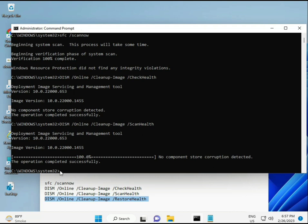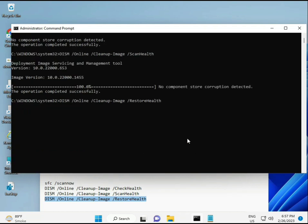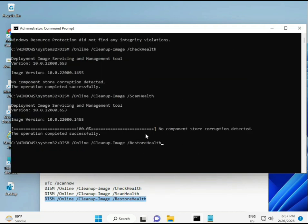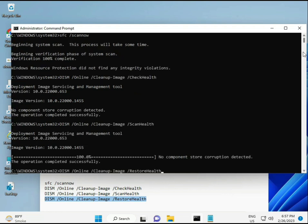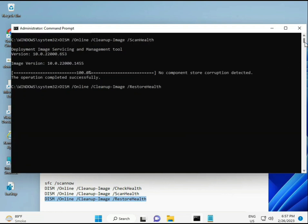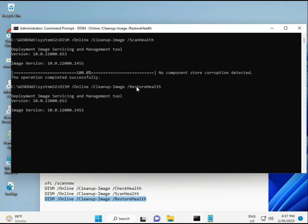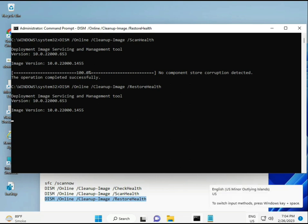Once your process is complete and the fourth command is done, restart your system and check — your problem should be 100% solved. Bye bye, take care. Comment if you have any issues, and my WhatsApp number is on the banner.